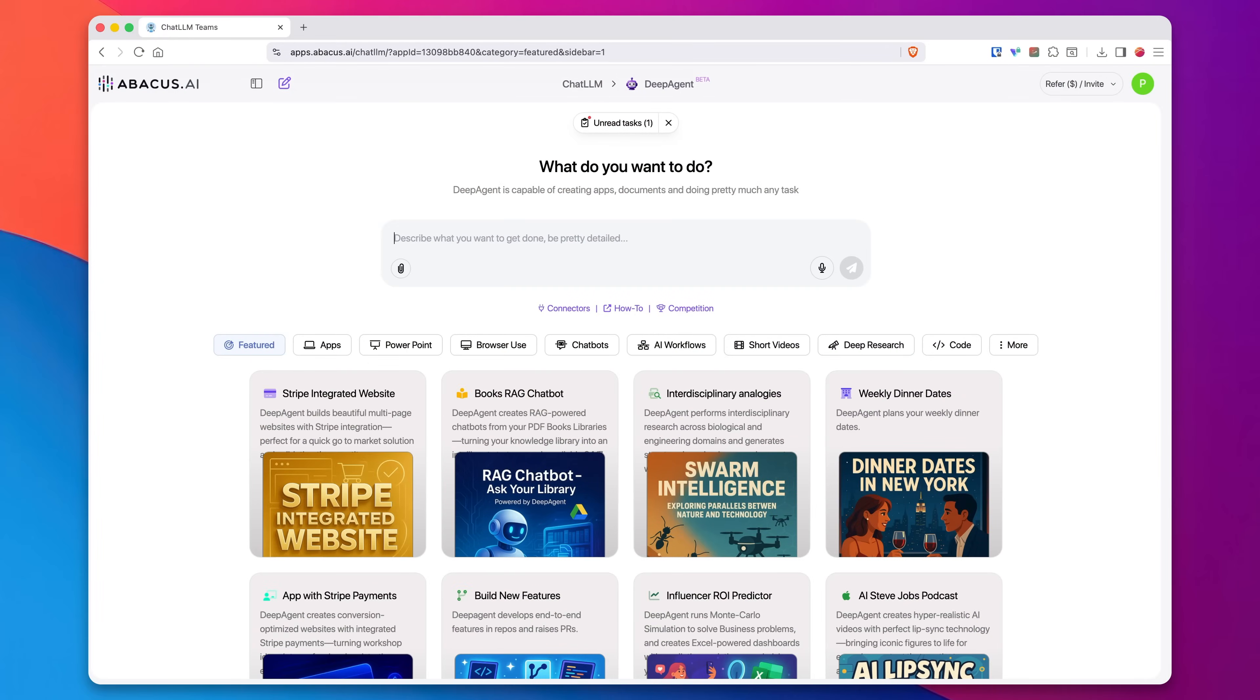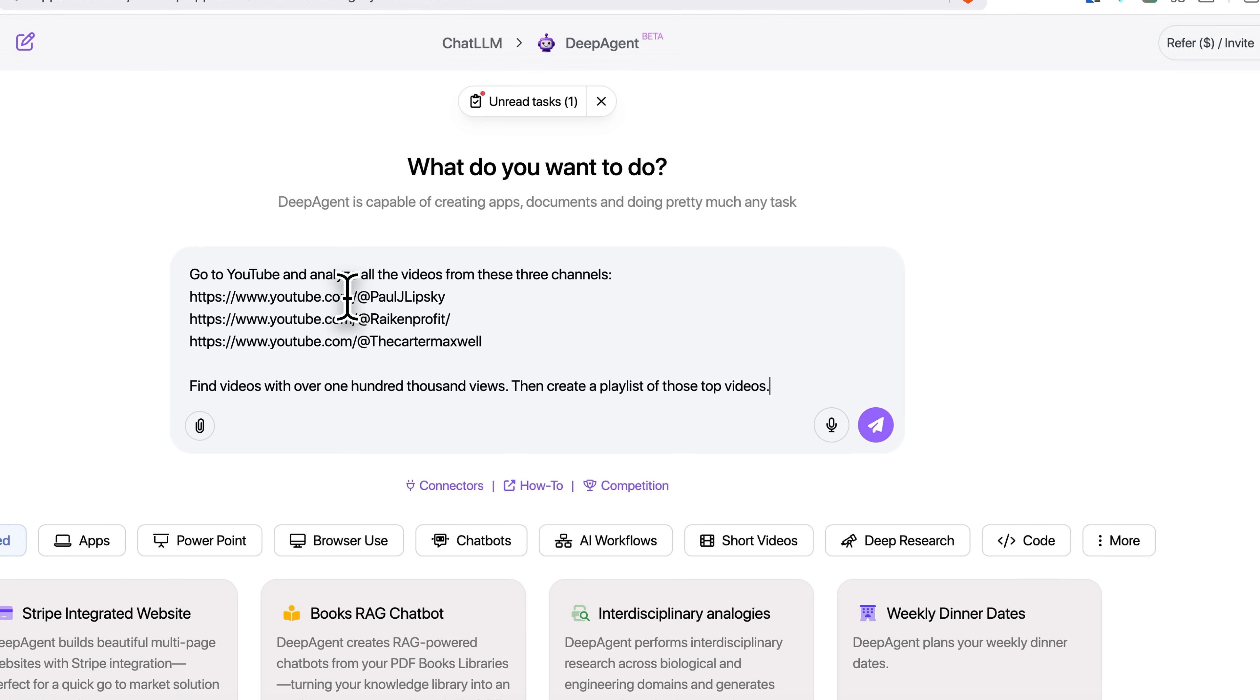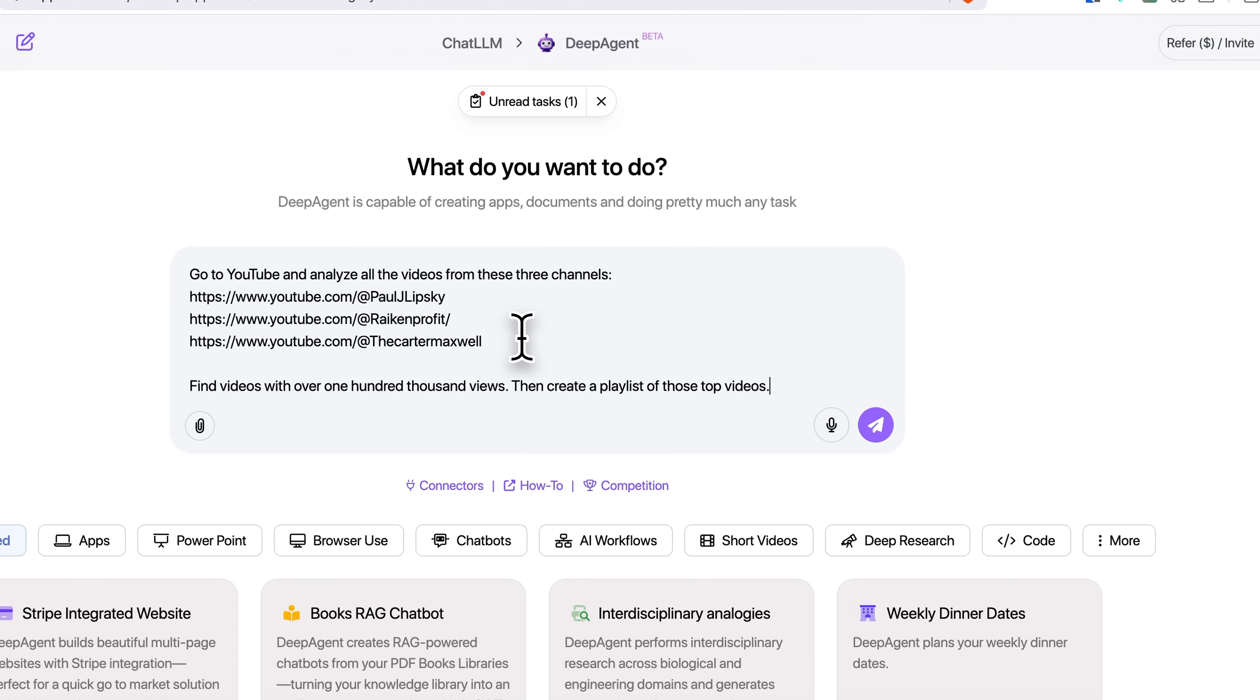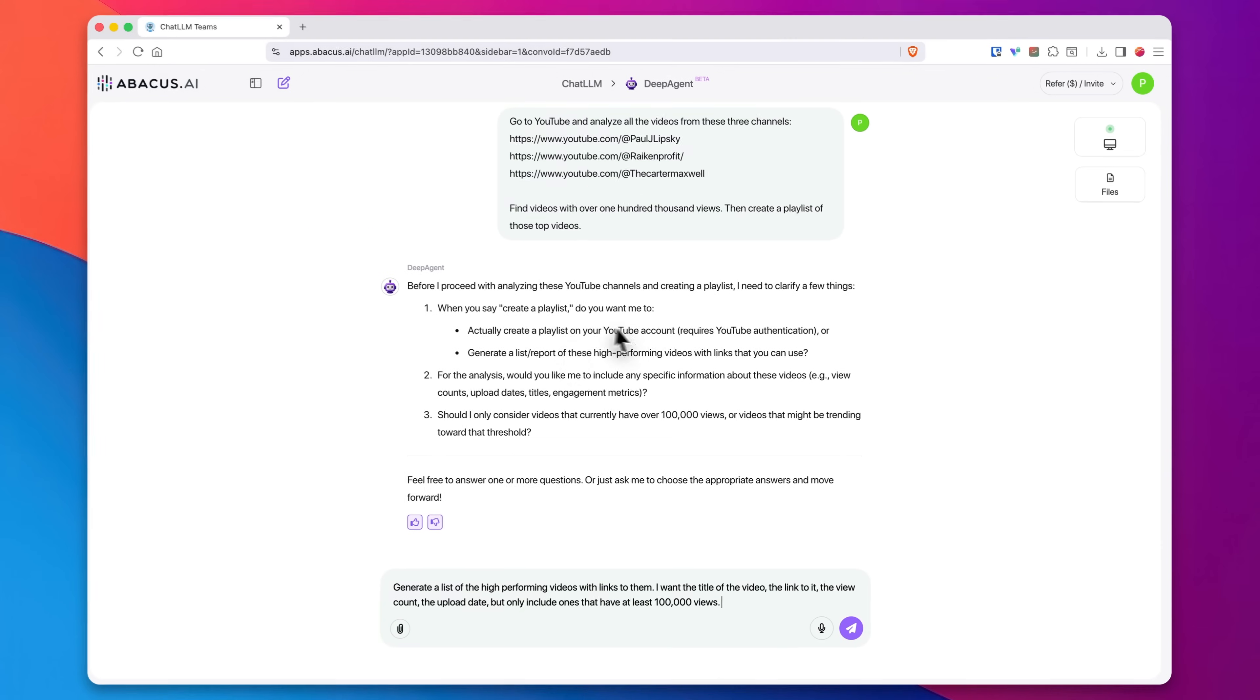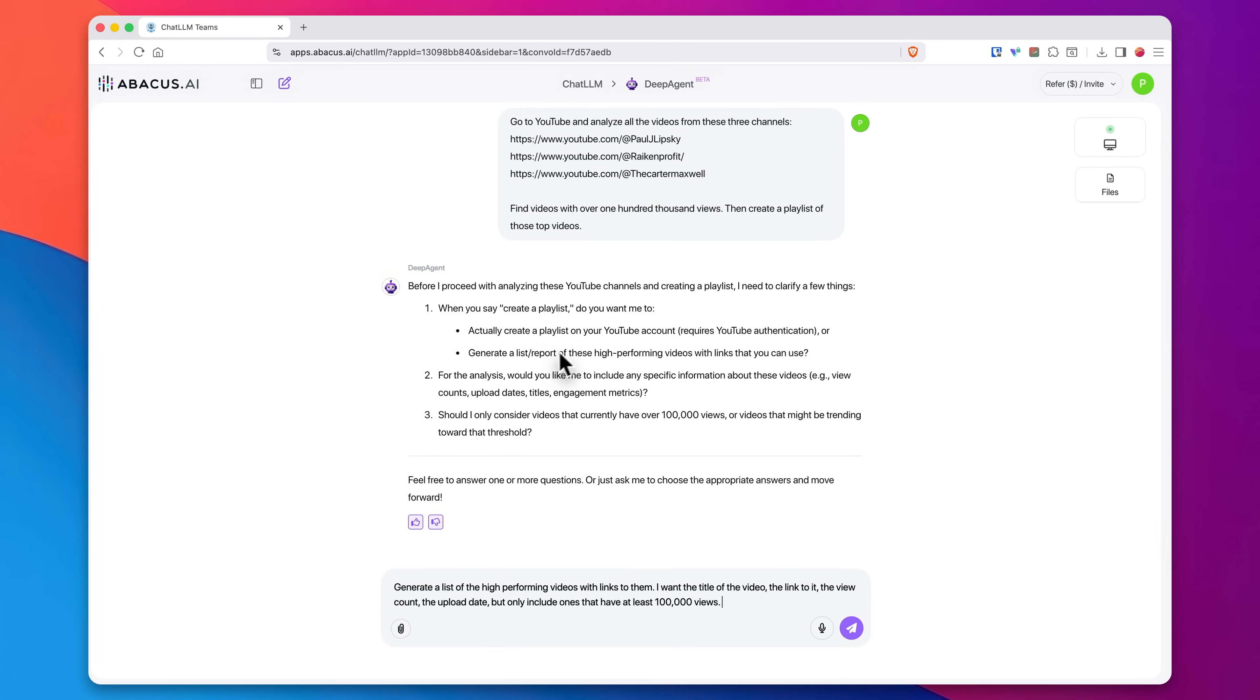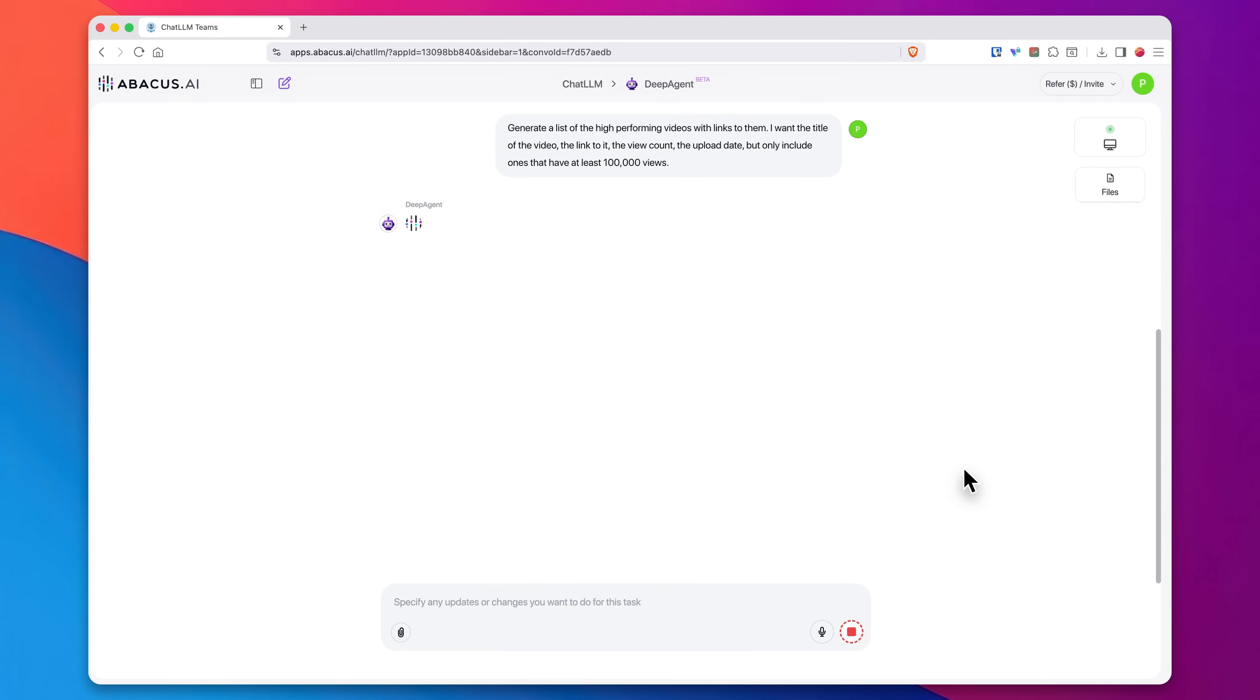So back in DeepAgent, I'm going to create a new task here. I'm going to ask it to go to YouTube and analyze all the videos from these three channels and to find all the videos with over 100,000 views and to create a playlist of those top videos. Now, obviously you can really dial this in and say, hey, I only want to look at the top videos from the past 20 that they've released or in certain timeframes. But for purposes of this, we're going to keep it pretty broad. I'll go ahead and submit that. Then of course it asks me for some follow-up questions, again, to make sure that it gets exactly what I'm looking for. I'll go ahead and answer that and then let it work.